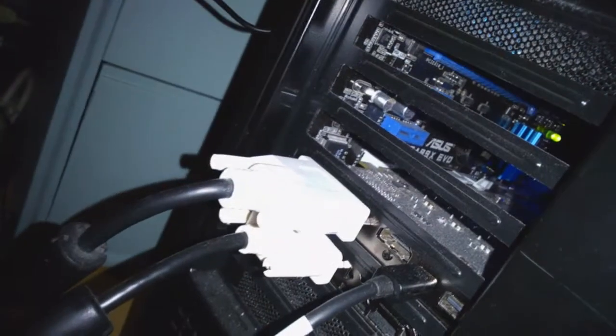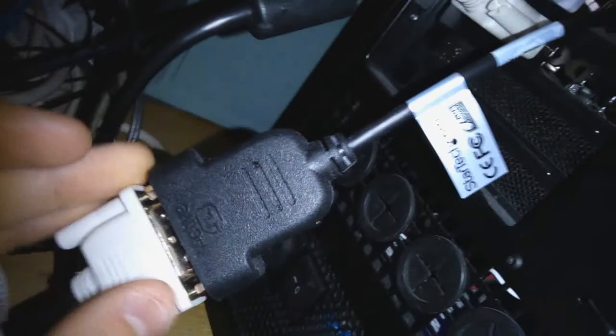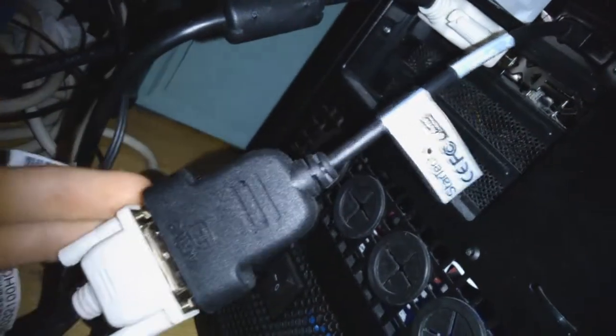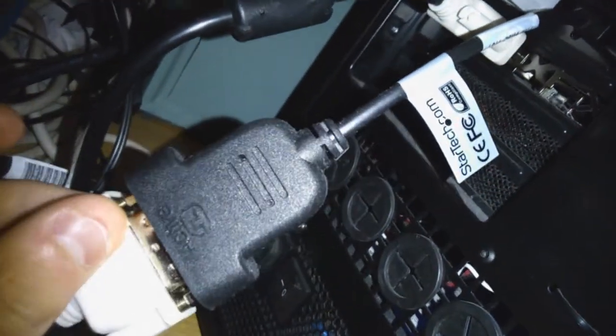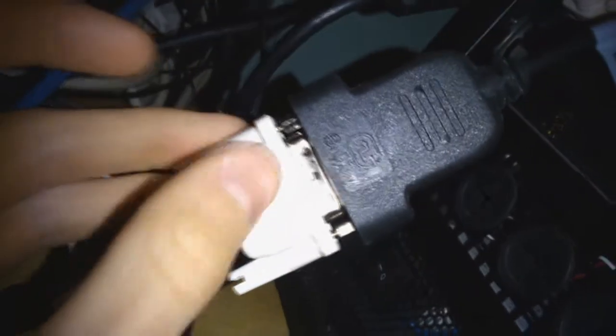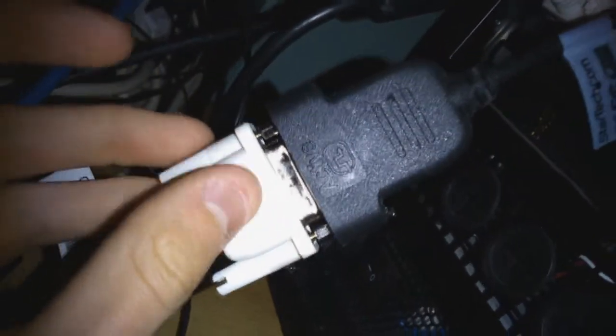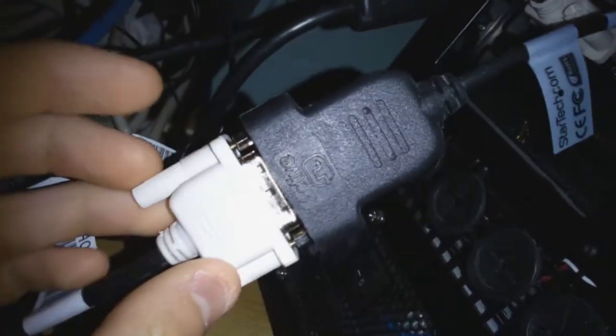So we have two DVIs, one mini display port to DVI, which is the DVI female, then we have a DVI male, which is this one here, which goes into this one, and obviously tighten on these two screws.